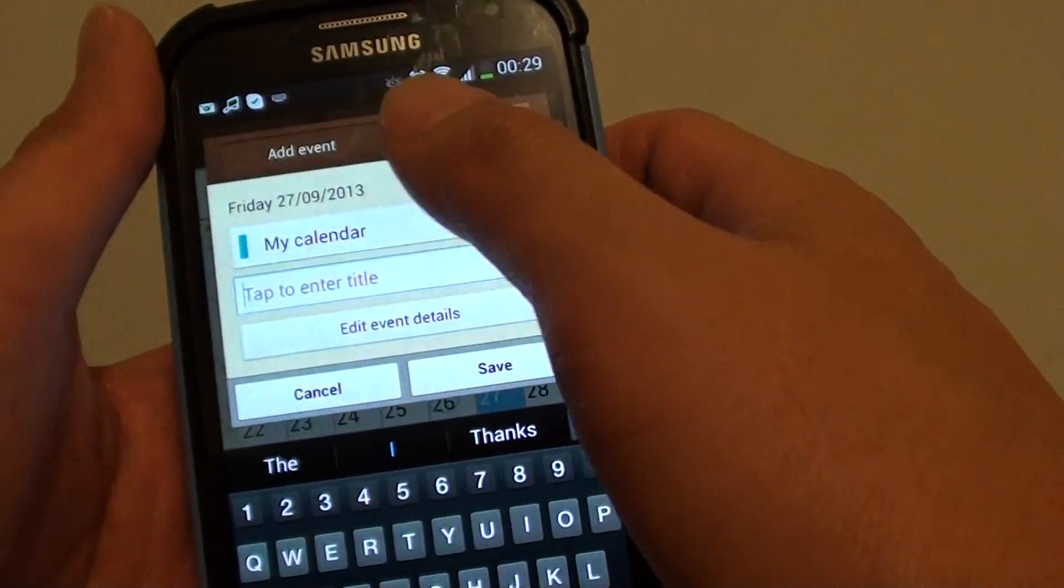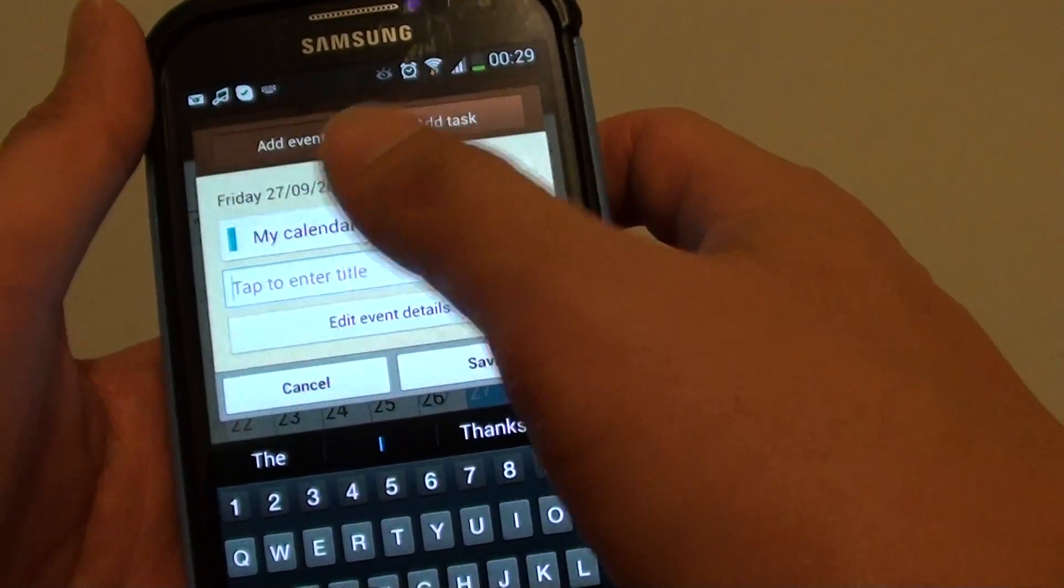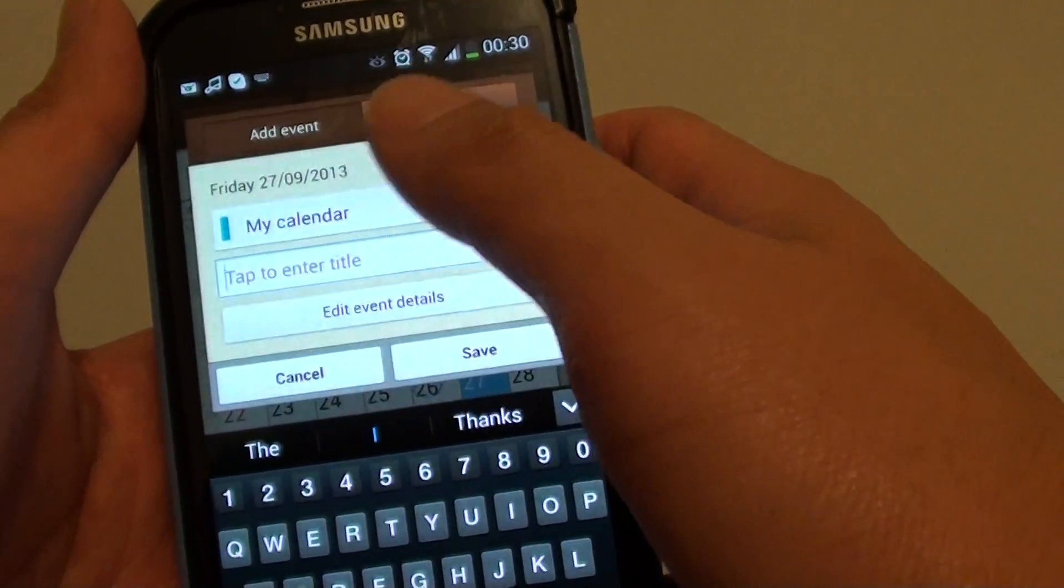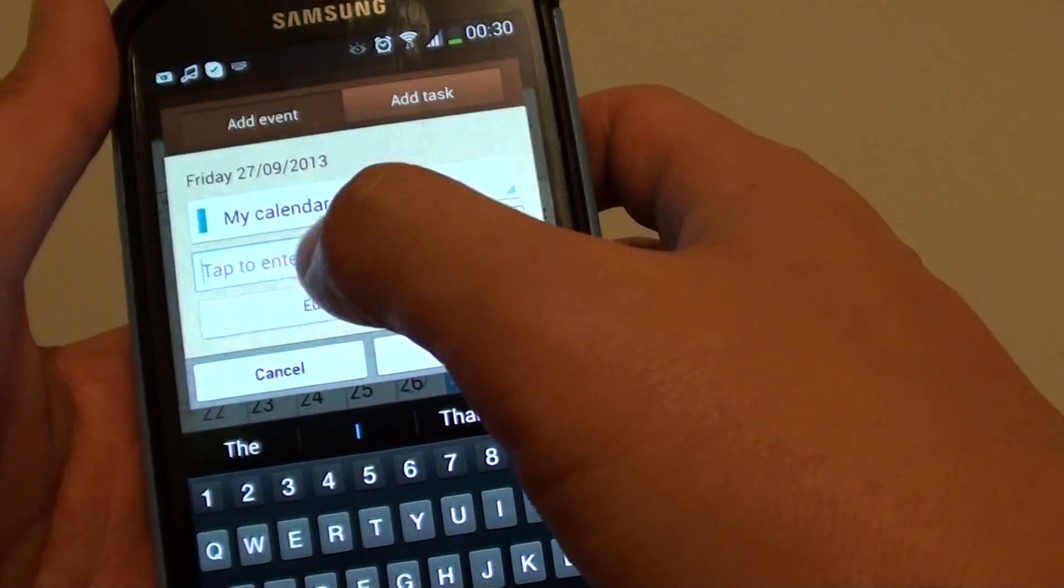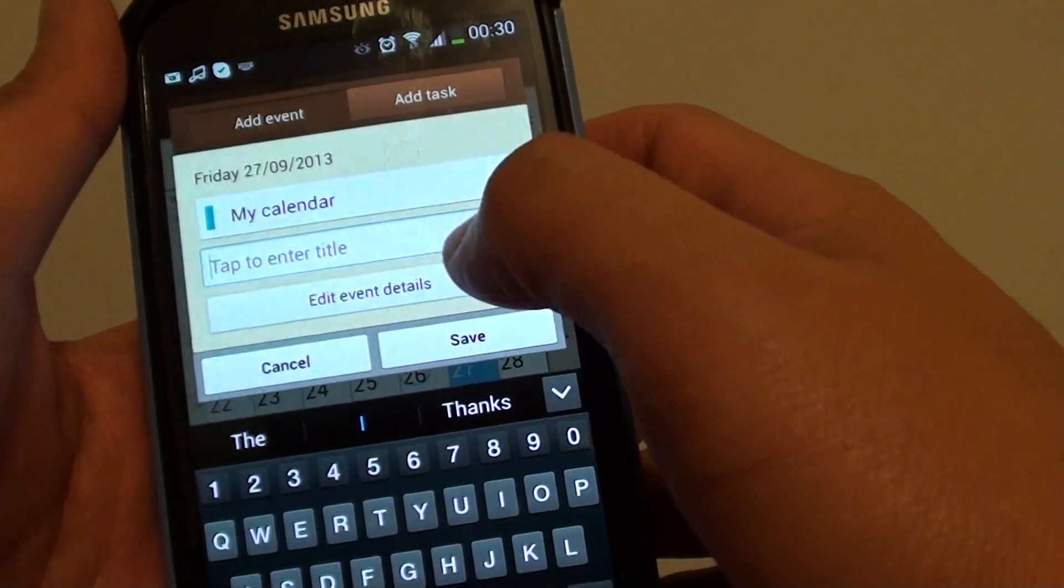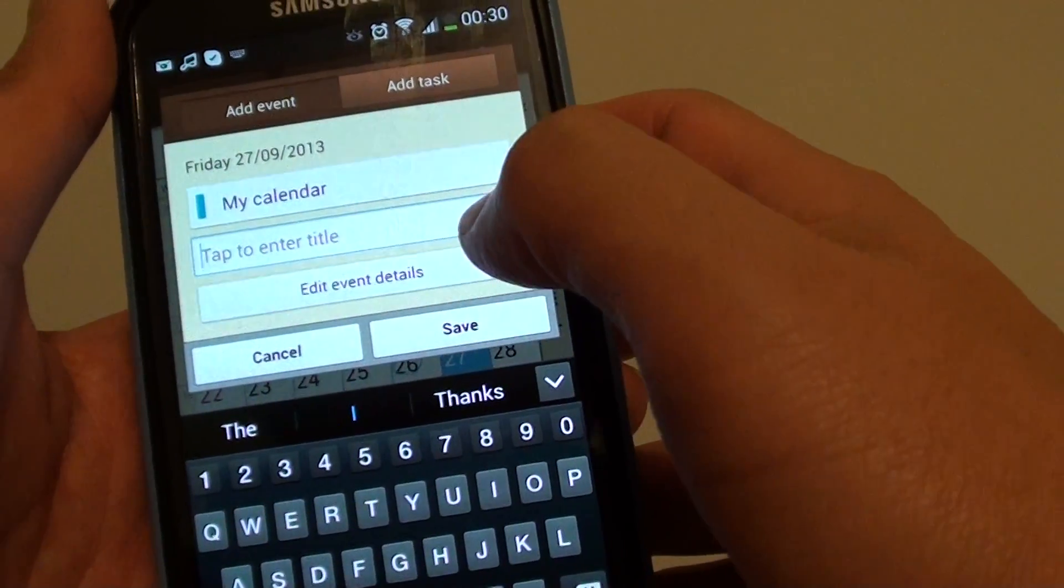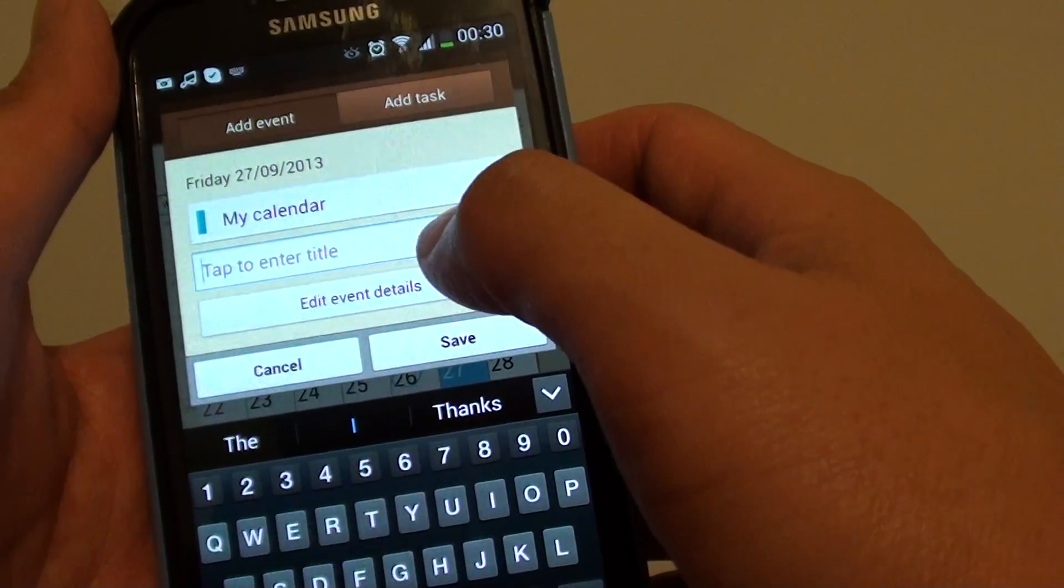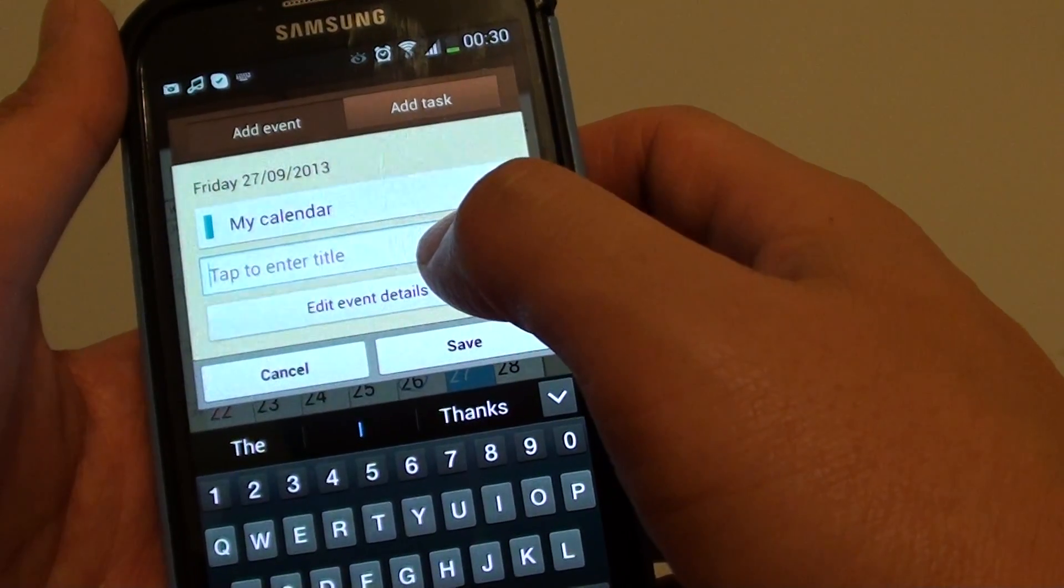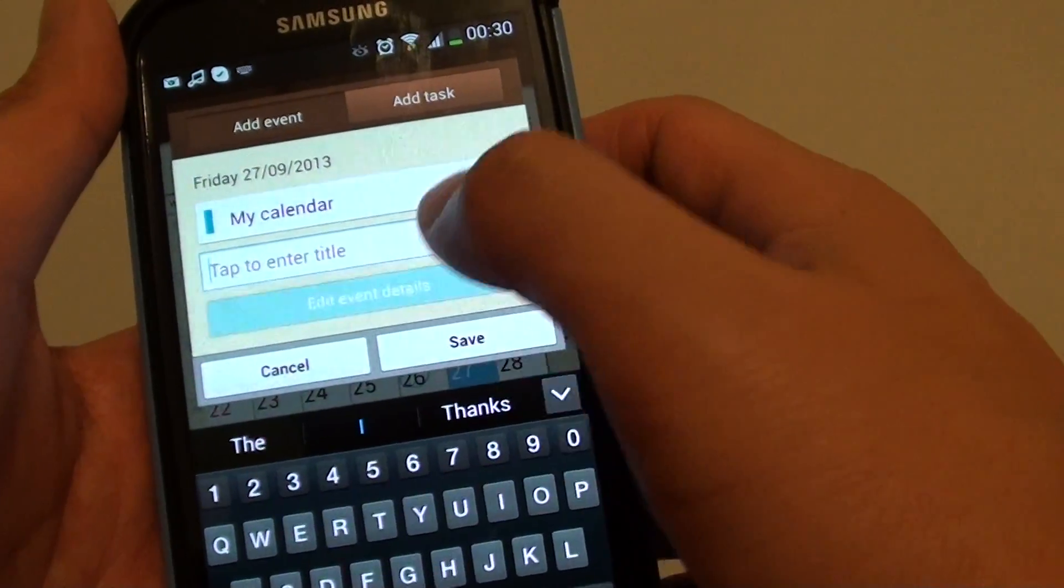Now, here's a brief event where you can quickly put in the event name and tap on save. Or if you want to put more details in, you can tap on the edit event details.